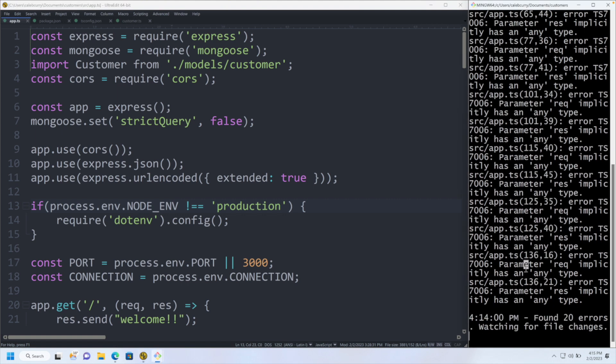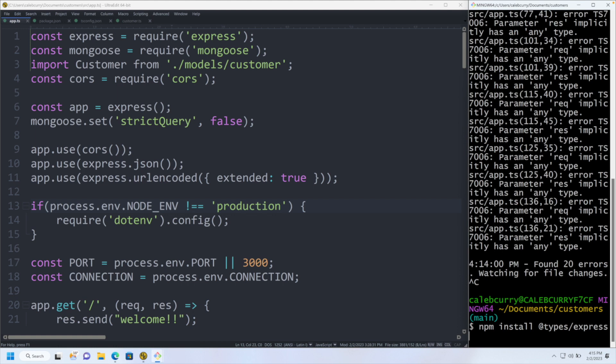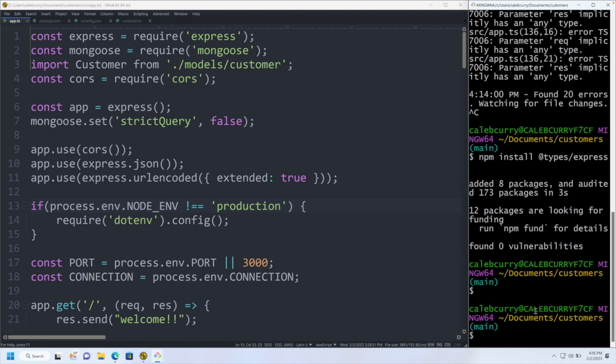So just to make sure we have everything we need, you might need to say npm install @types/express, go ahead and install that. And that's going to install the types needed for Express. And it says added eight packages. So it did something.